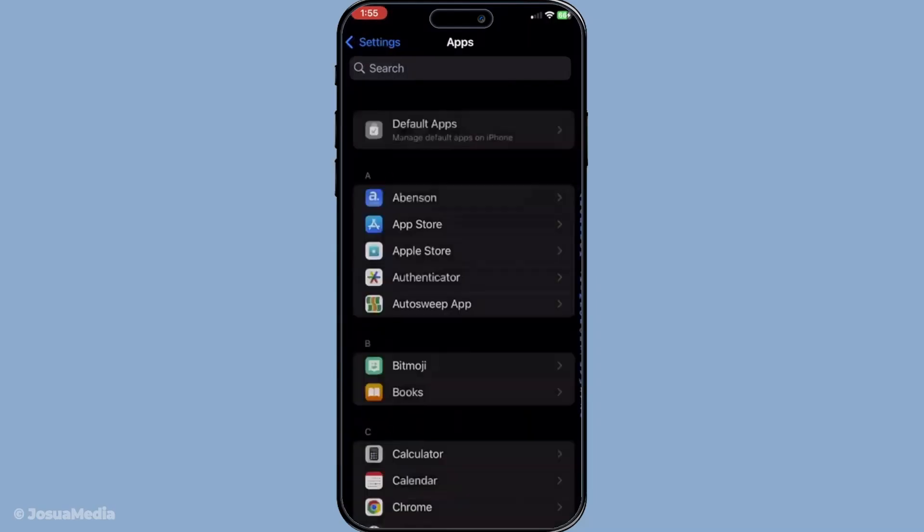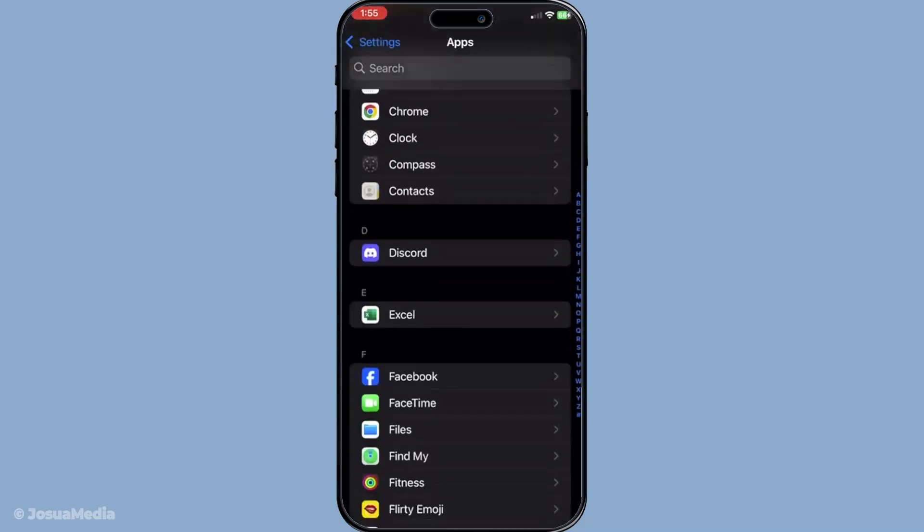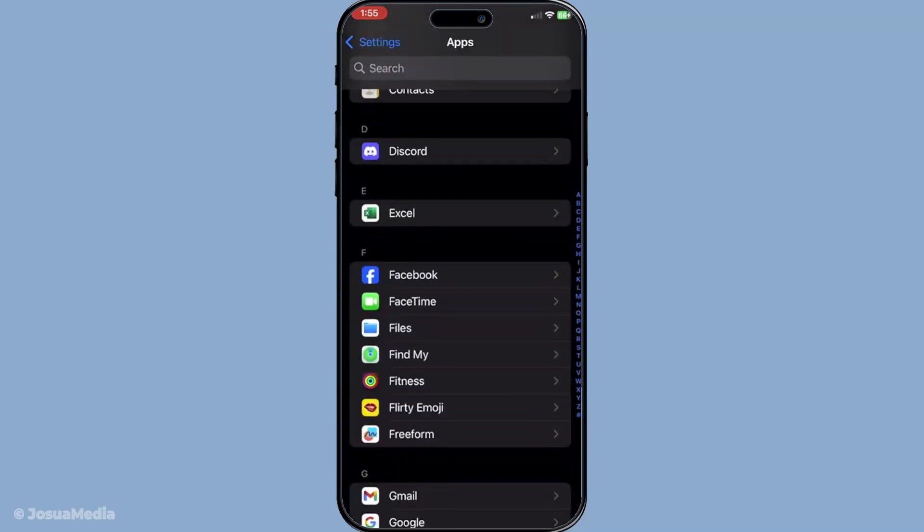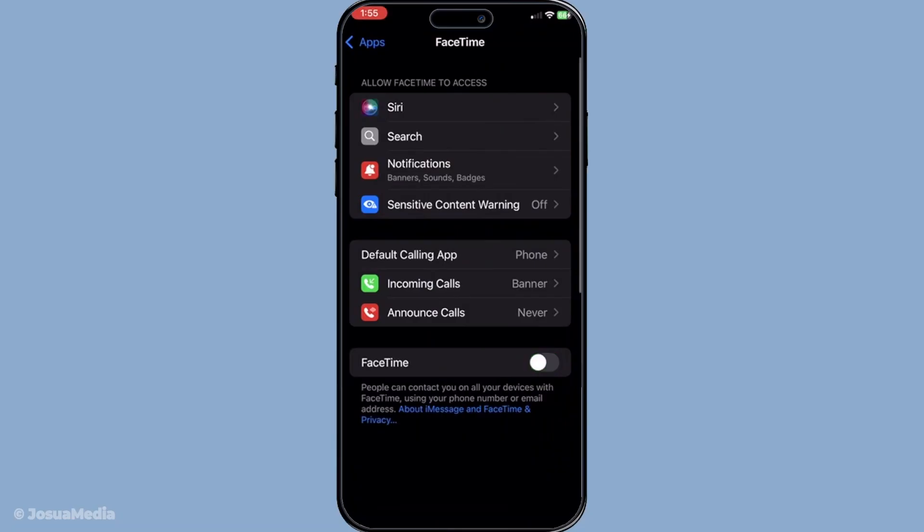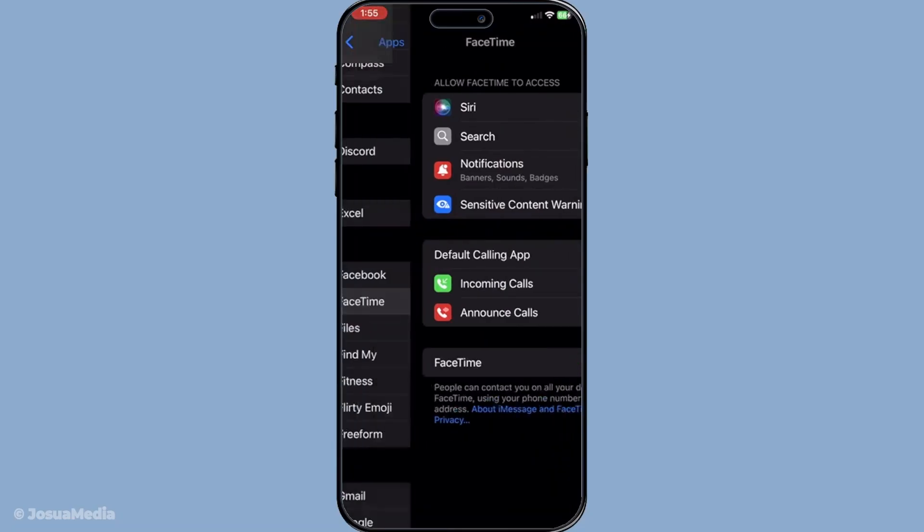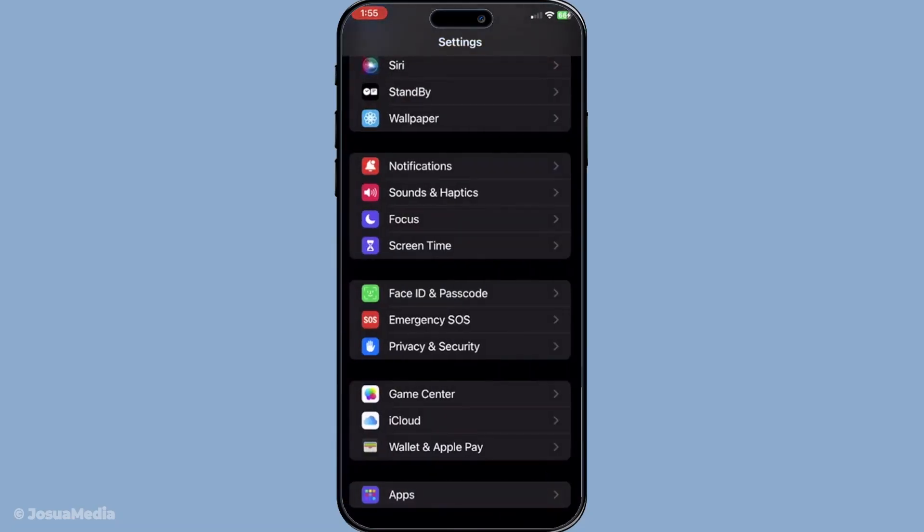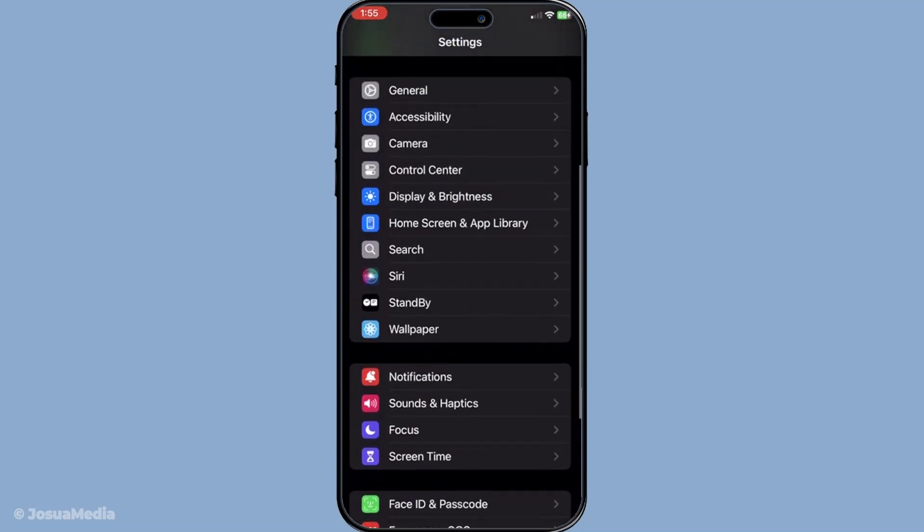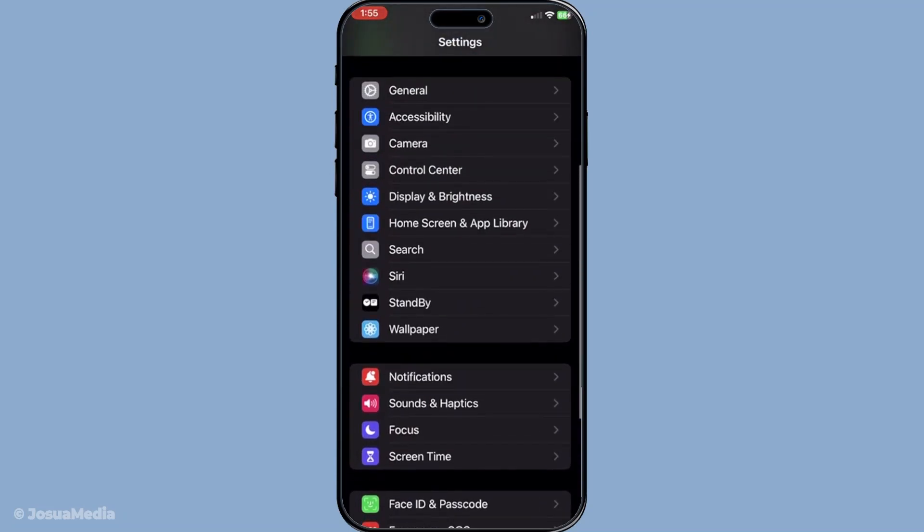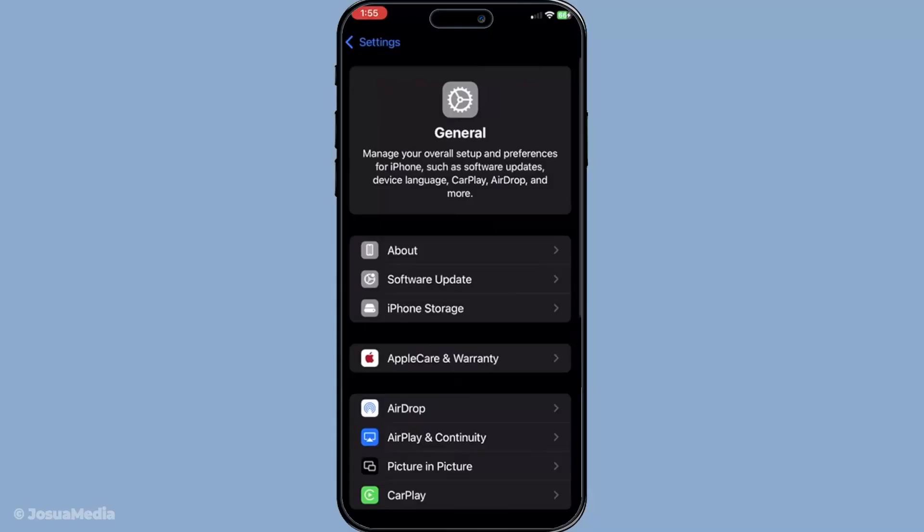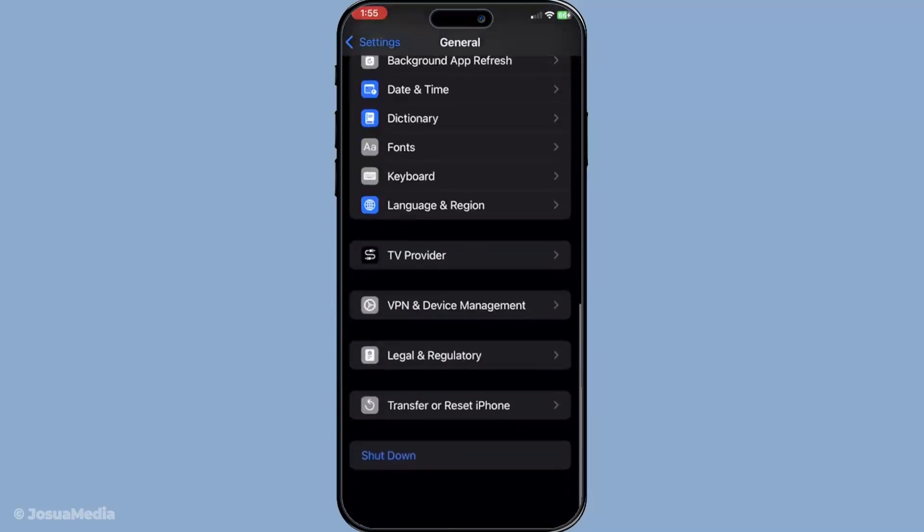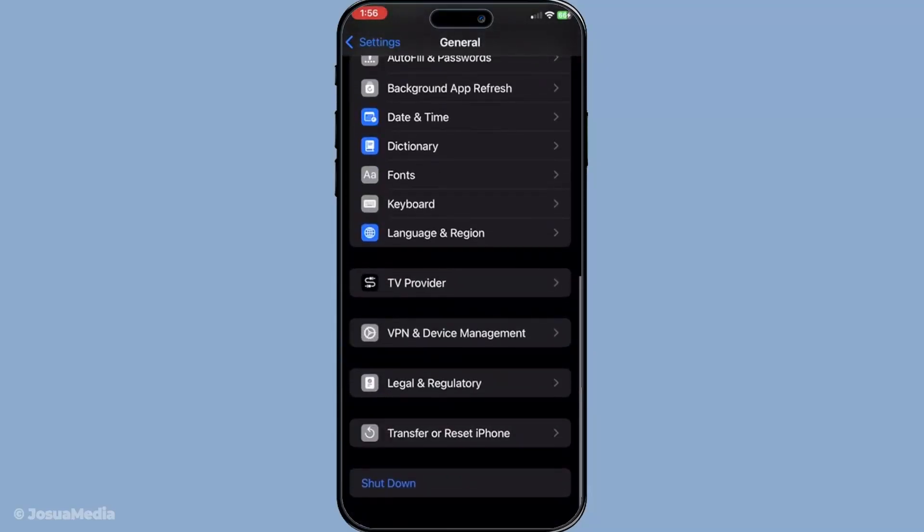Finally, if none of those steps work, you might need to reset all settings on your iPhone. Don't worry, this won't delete your personal data, but it will reset all system settings to their default states, potentially clearing out any problematic settings interfering with your camera switch. To do this, go to settings, select general, then transfer or reset iPhone, and choose reset, followed by reset all settings.